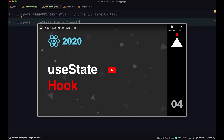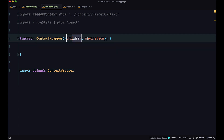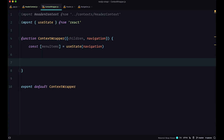Next, we are going to create a ContextWrapper function and export it. Our ContextWrapper function is expecting children and navigation — we are going to pass navigation to our ContextWrapper. Then I want to define a variable called menuItems that we are going to use as our state. Next, I'll return the ContextProvider with children inside it, representing all the components wrapped by ContextWrapper.